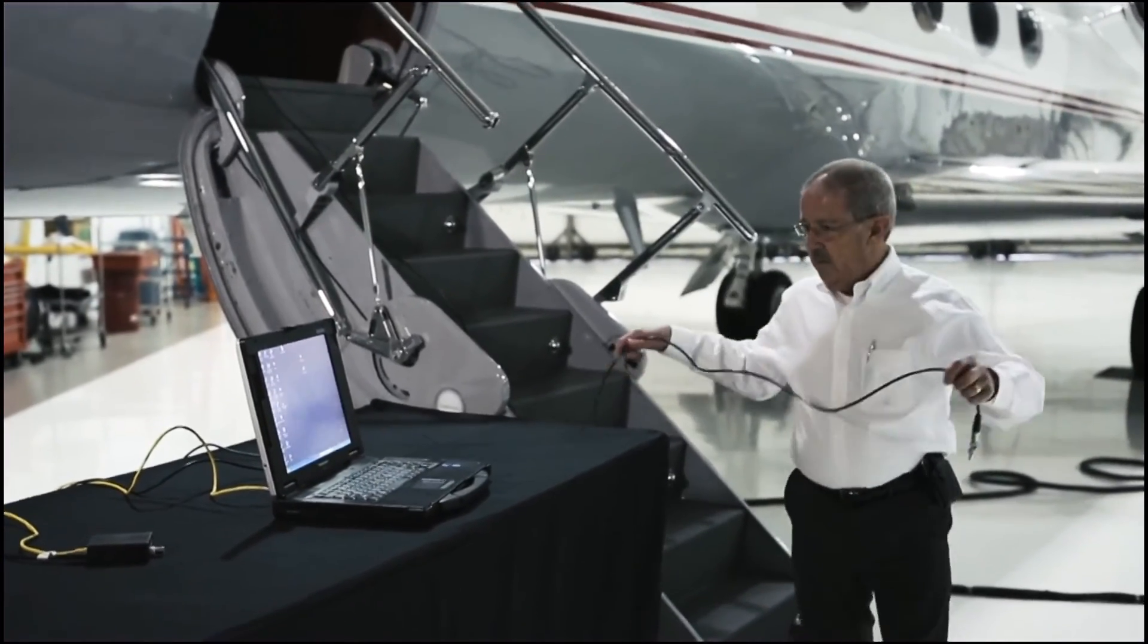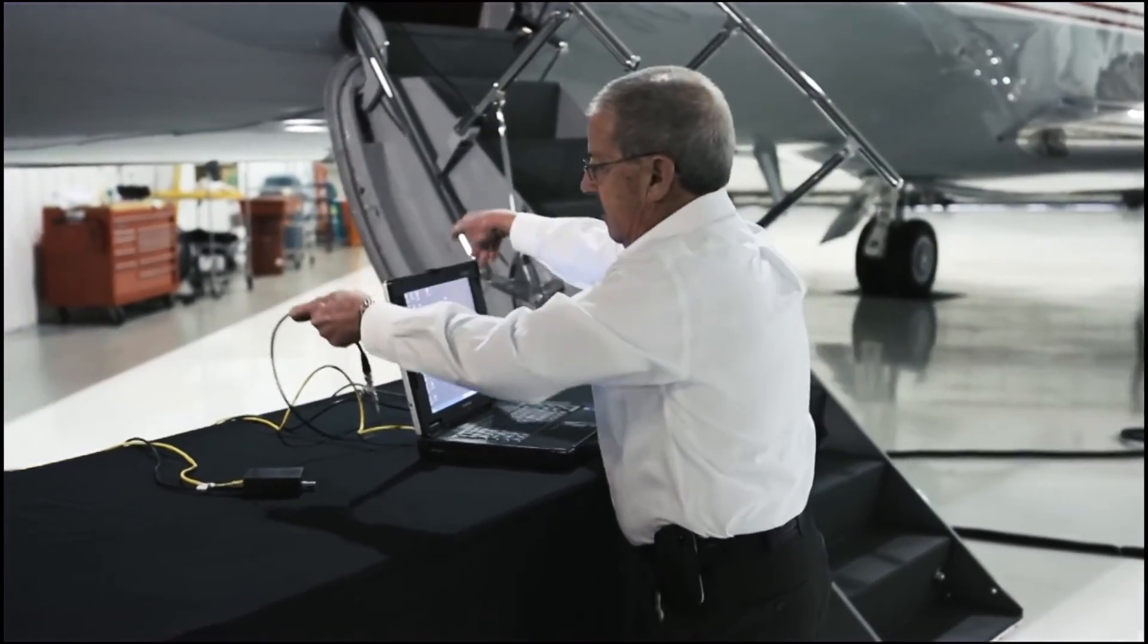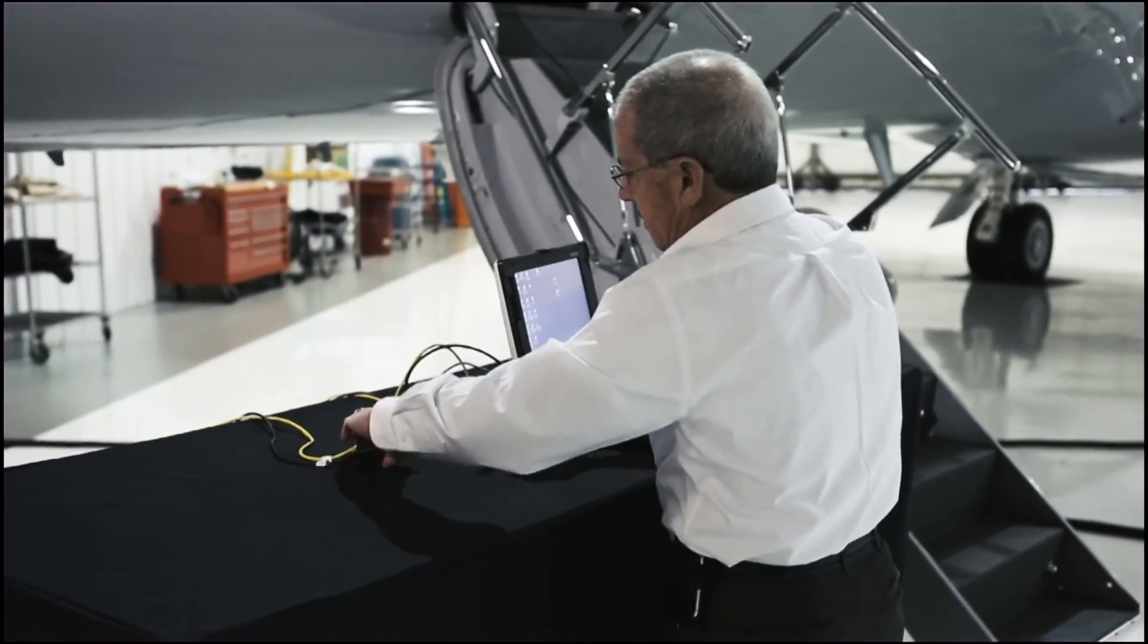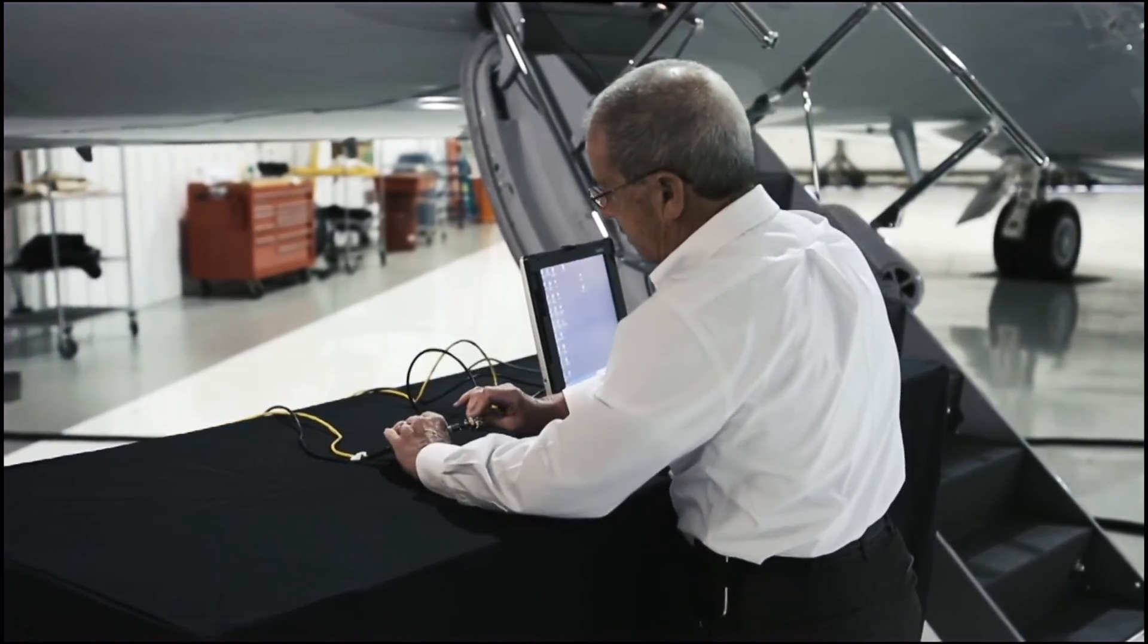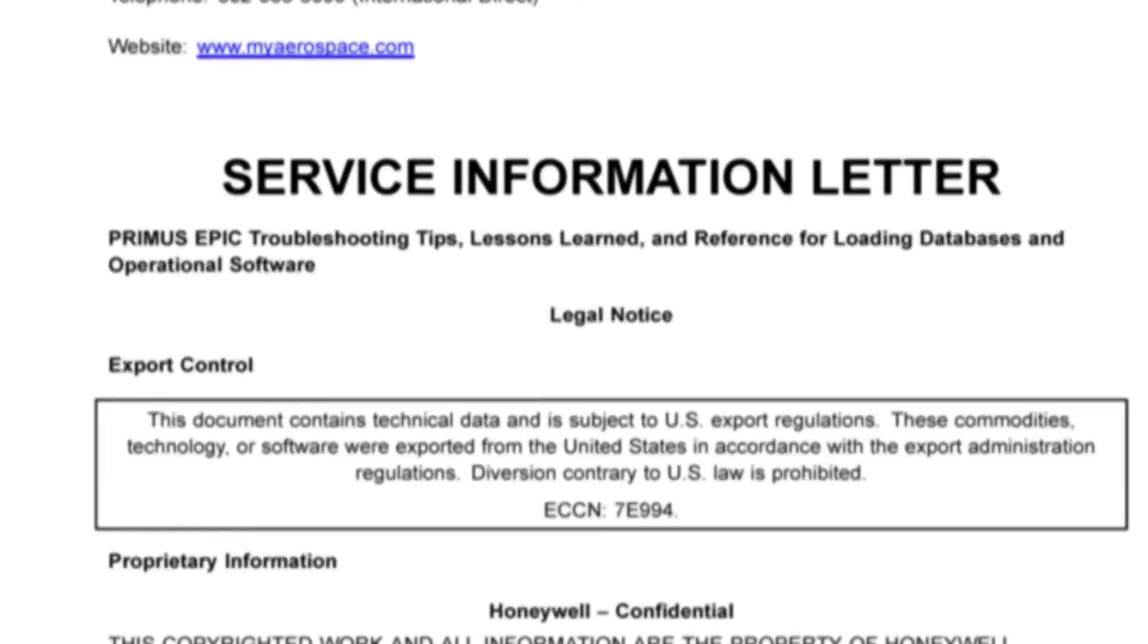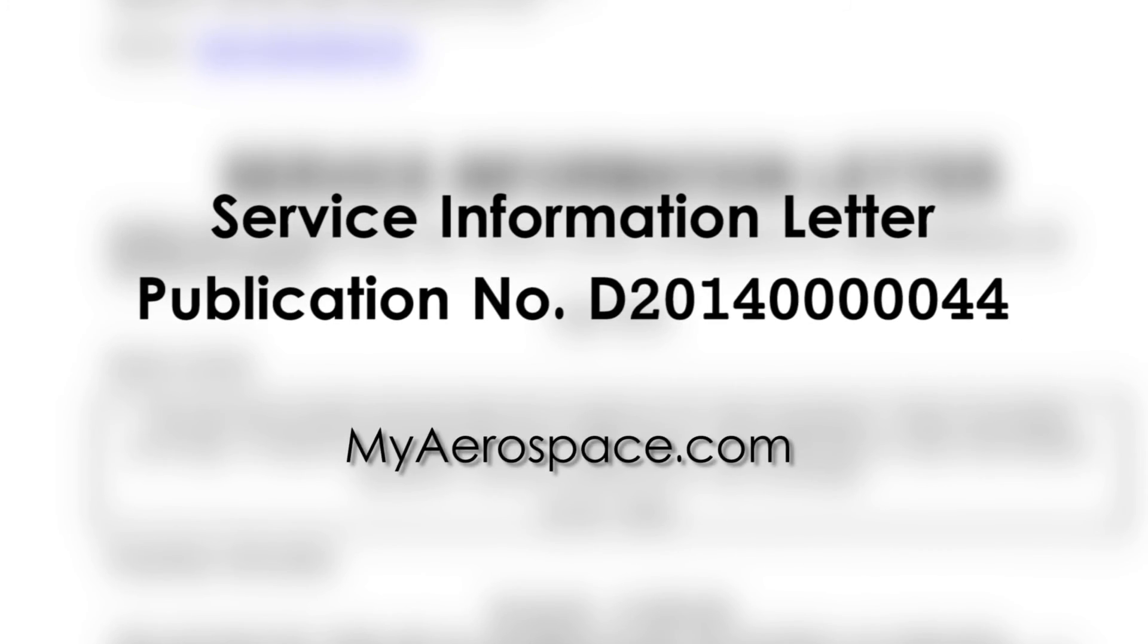For complete information on remote terminal configuration and additional troubleshooting information, refer to the Data Loading Service Information Letter available in technical publications on myaerospace.com.